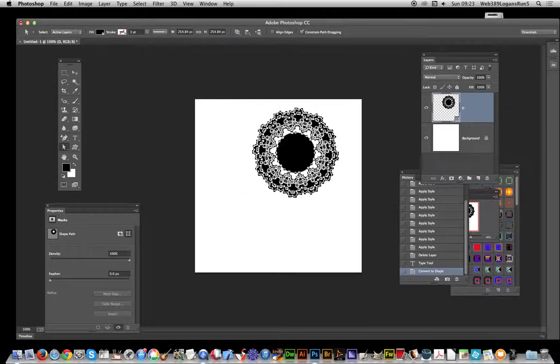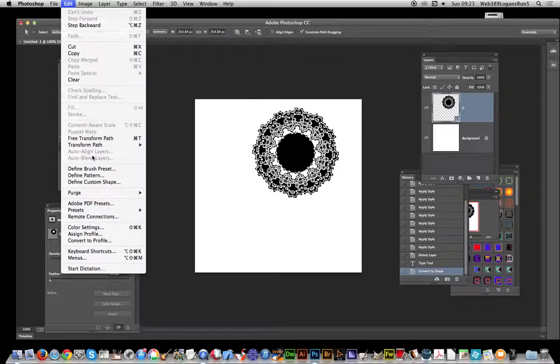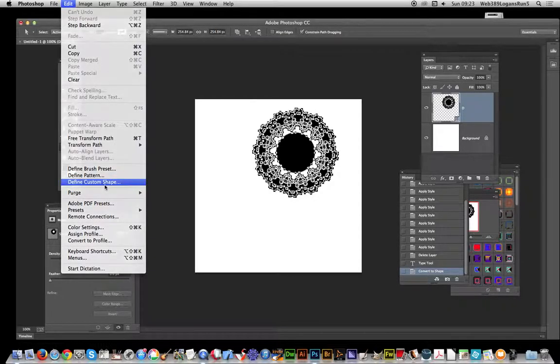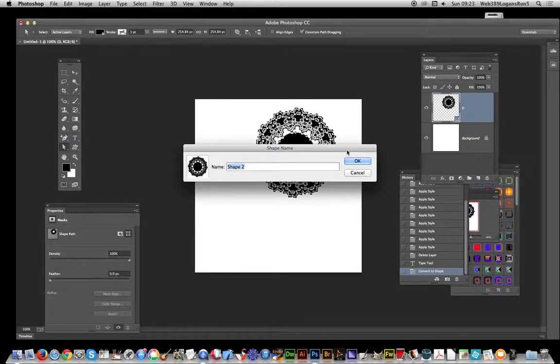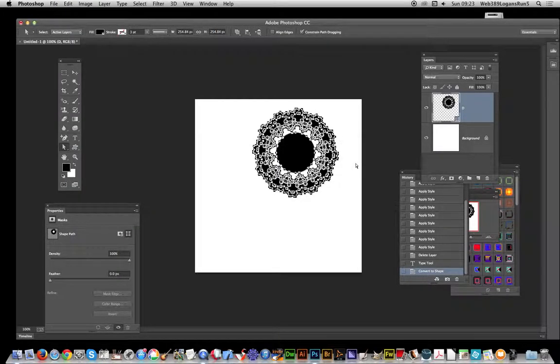Go to Edit, Define Custom Shape, and click OK.